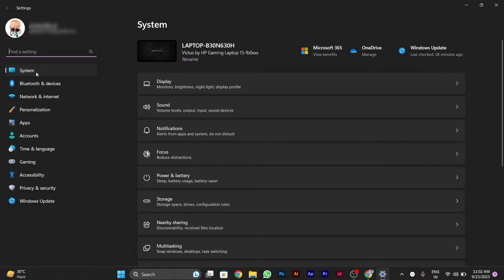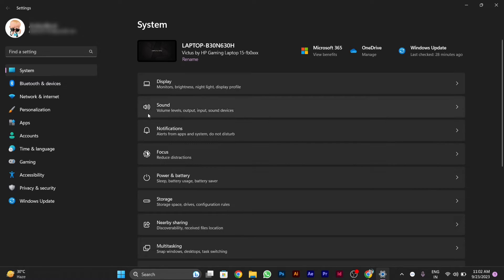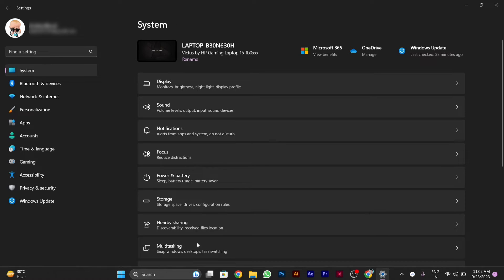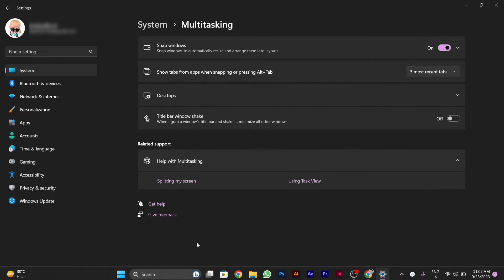Then you have to go to System on the left side and click on it. Then on the right side, you will see the Multitasking option. You have to click on Multitasking.